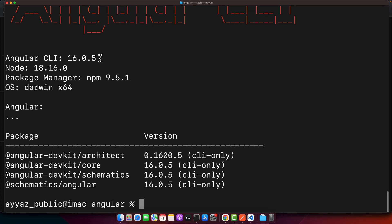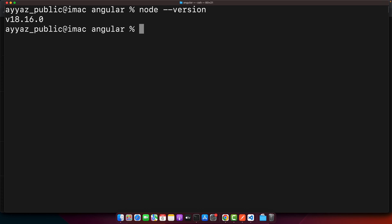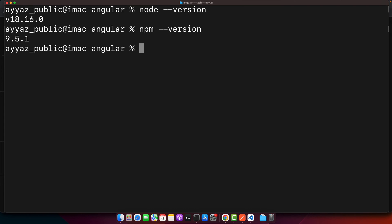In case Angular CLI is not installed, you have to install it first. To install the Angular CLI, you need to make sure you have Node.js and npm installed on your computer. To check if Node.js and npm are installed, you can use the commands 'node --version' and 'npm --version'.